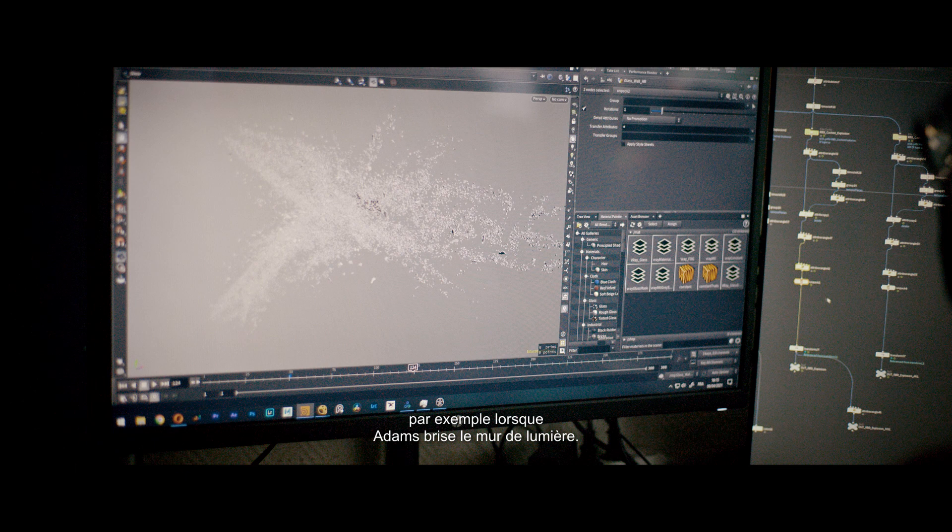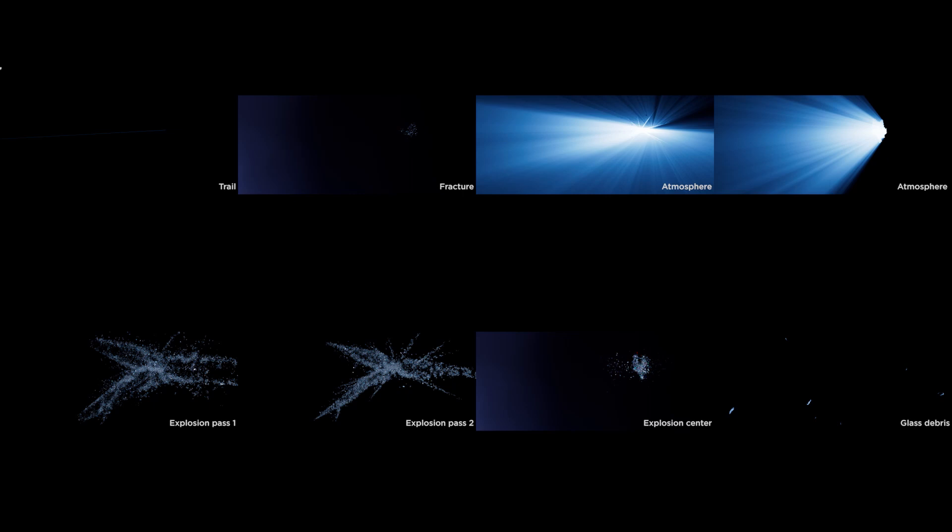We simulated all the effects in a linear timeline. Then we retimed everything in the sim to facilitate retakes.